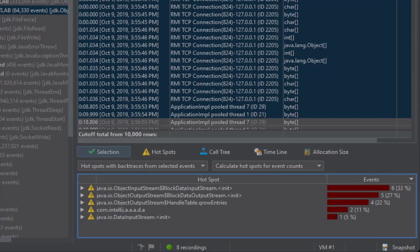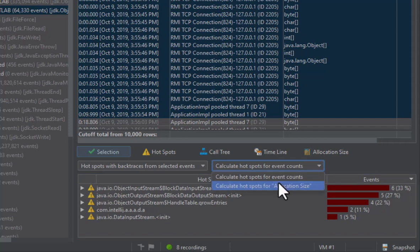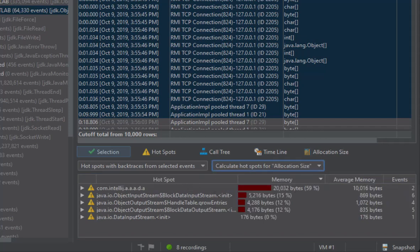For event types that measure durations or memory sizes, you can show hotspots and backtraces for that measurement. Now you can see the memory allocated in the hotspot, rather than the event count for each hotspot.